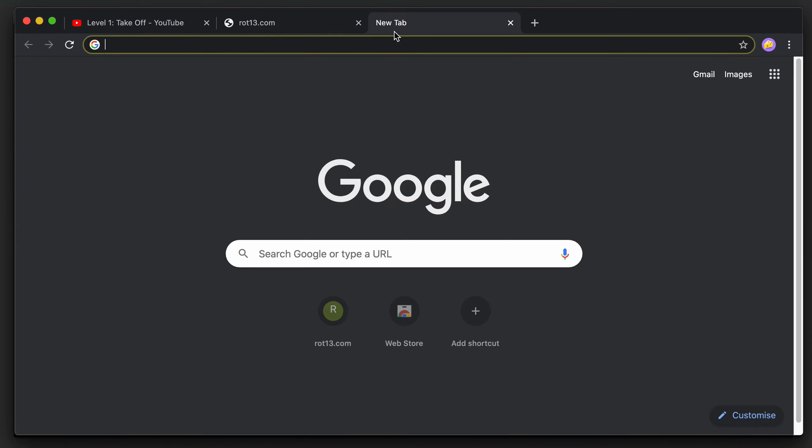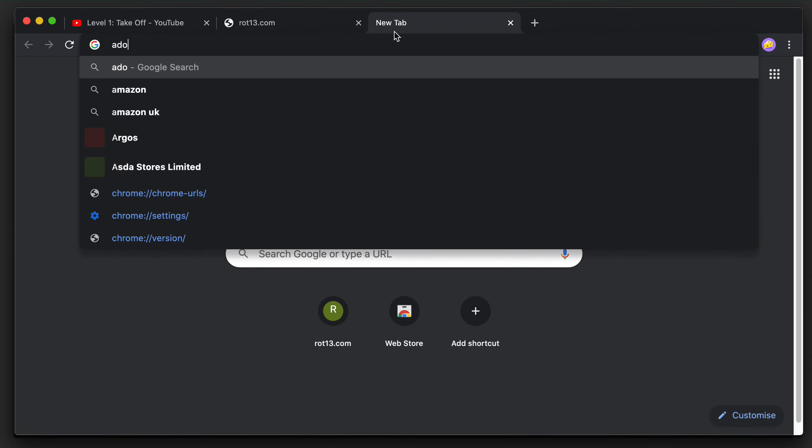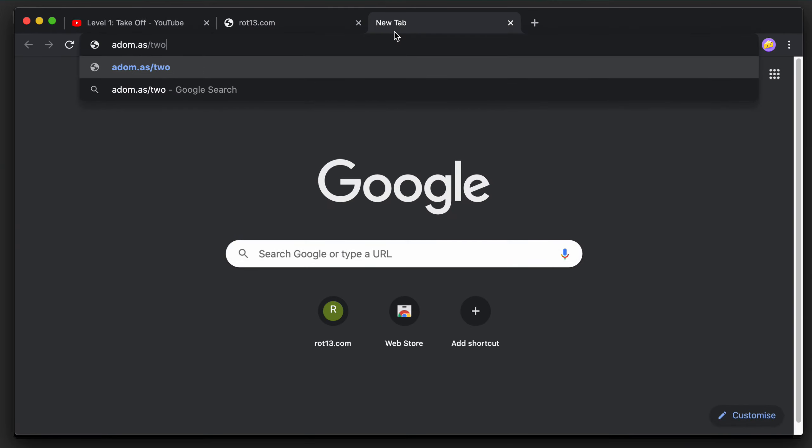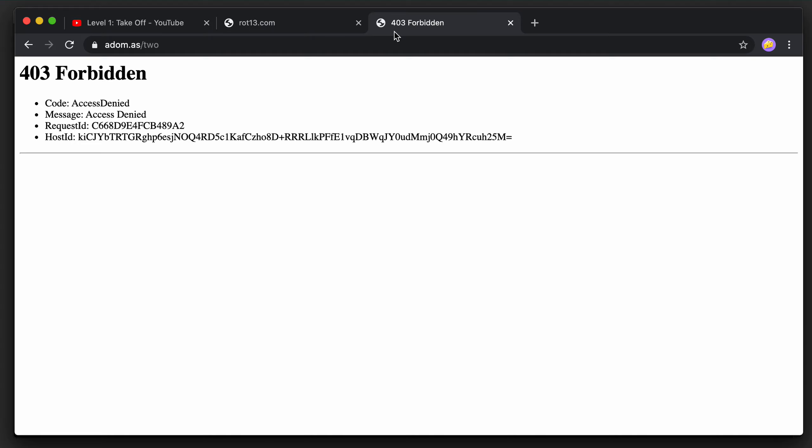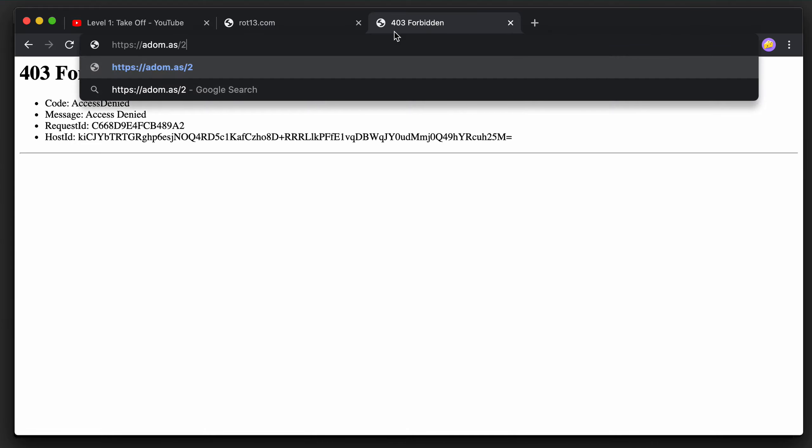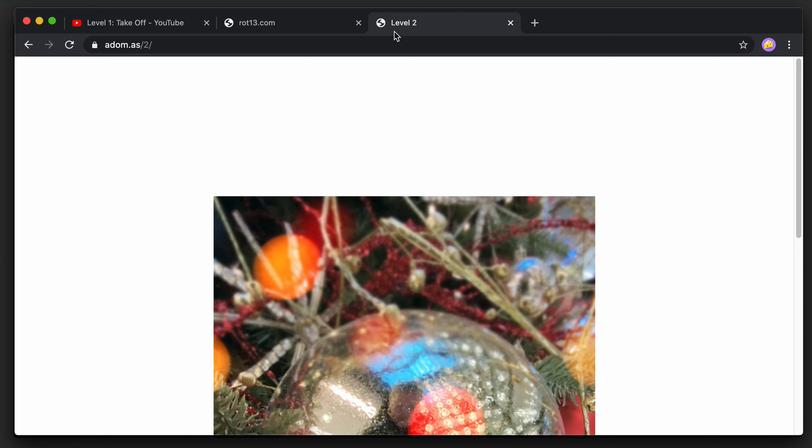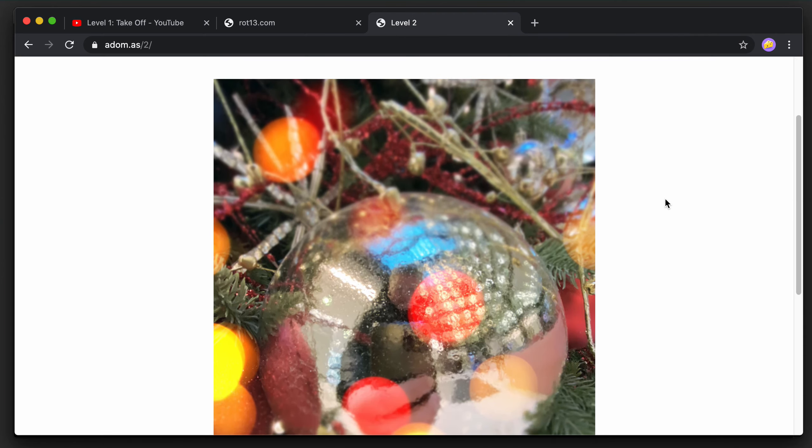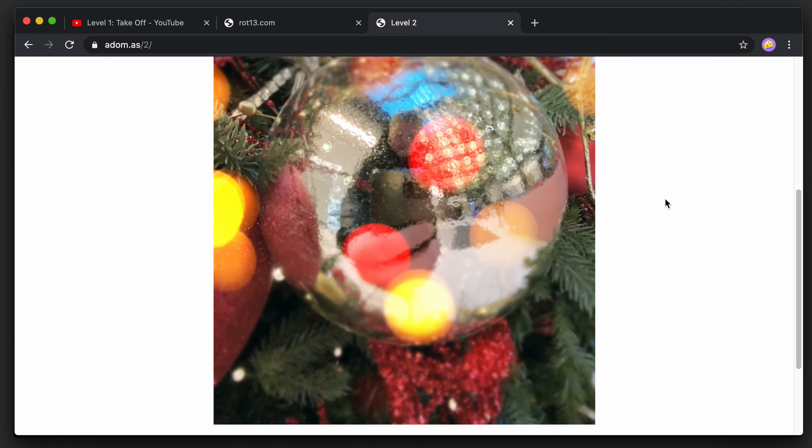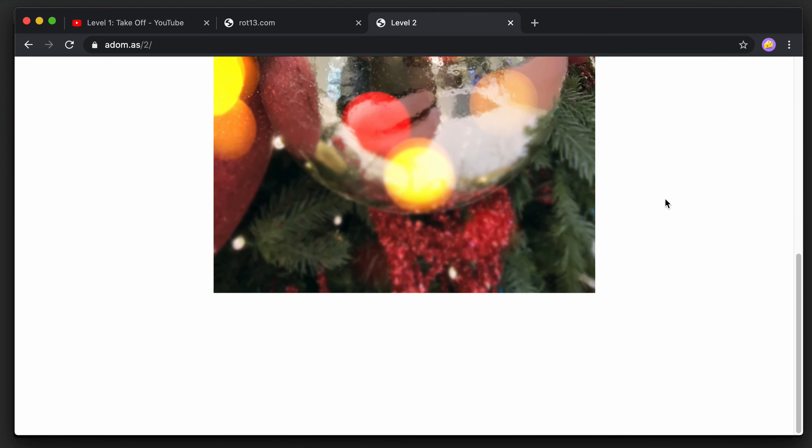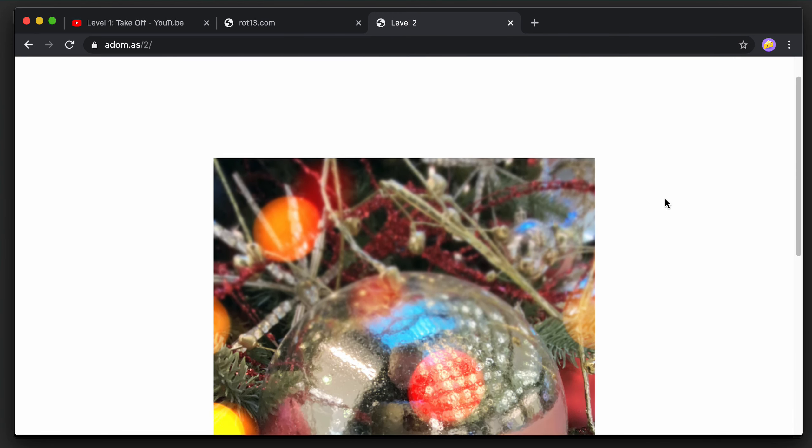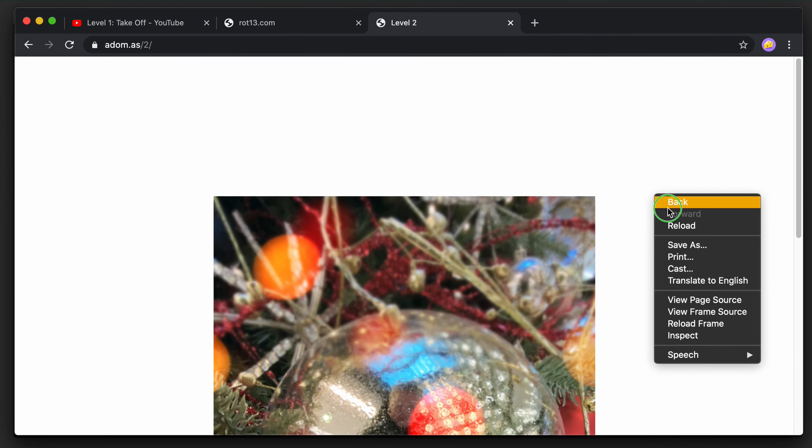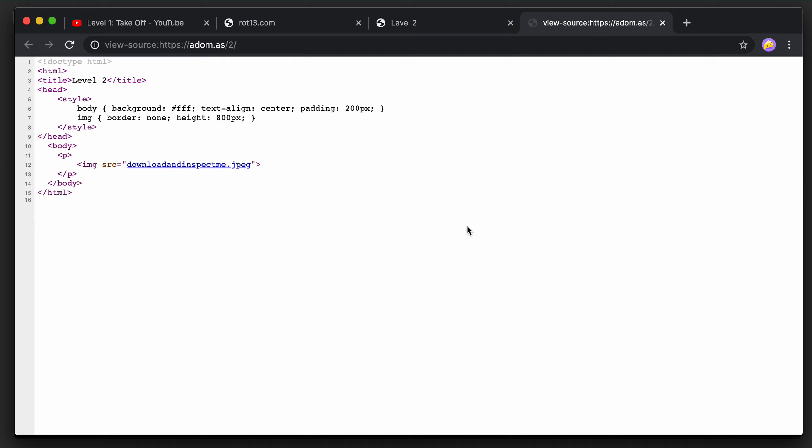The URL goes like this and it doesn't work. What if I try to spell the number as an actual number? Okay, that does work and it gives me this image which doesn't seem to have anything interesting in it. However, if I look at the page source, it actually tells me exactly what to do.